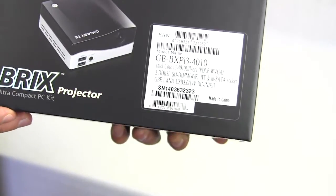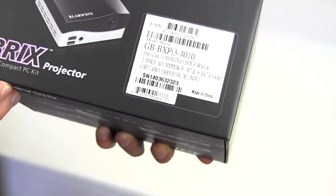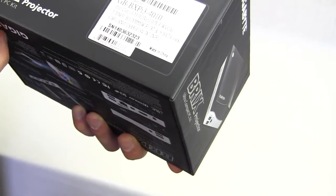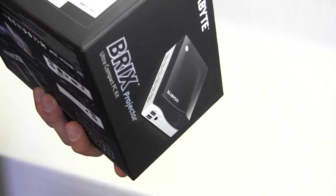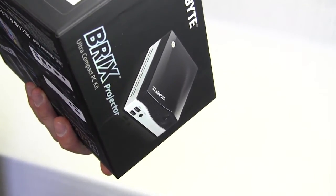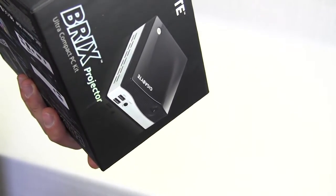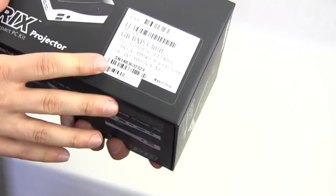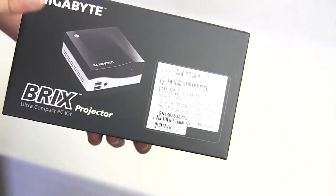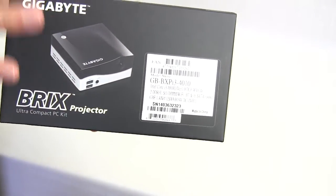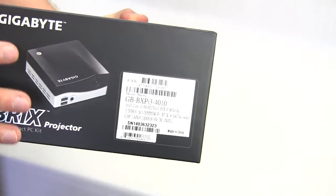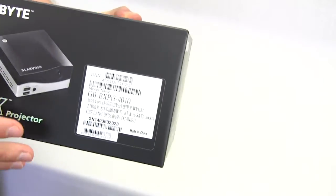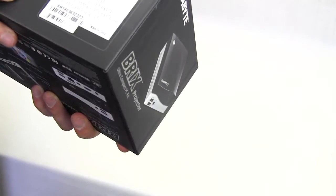It does let us know that this comes with the Intel Core i3-4010U processor. This is sort of like a bare bones type kit and we'll get into why that is in just a second.